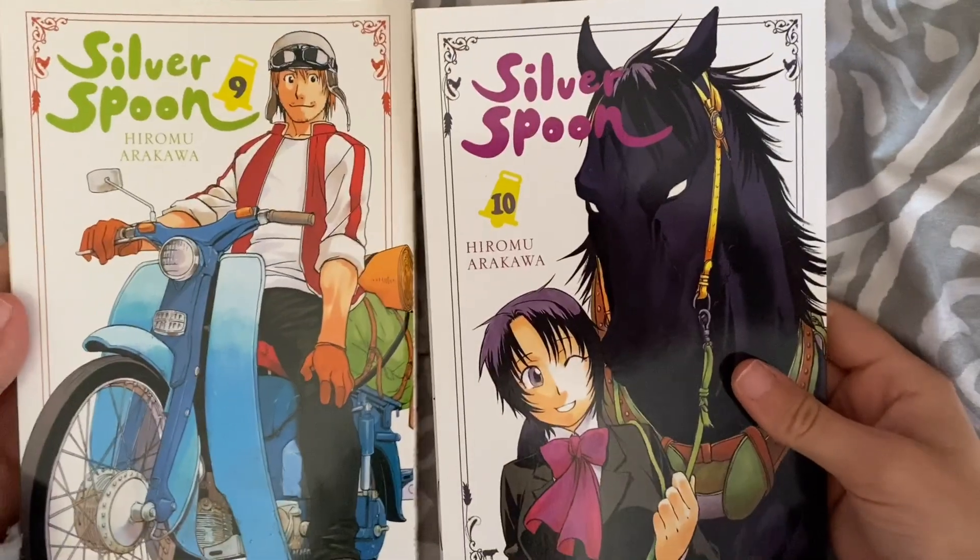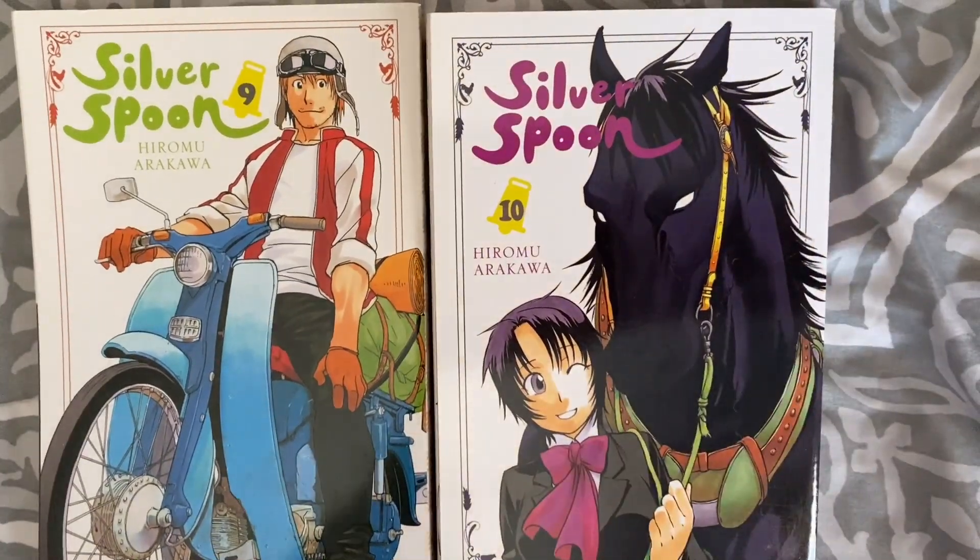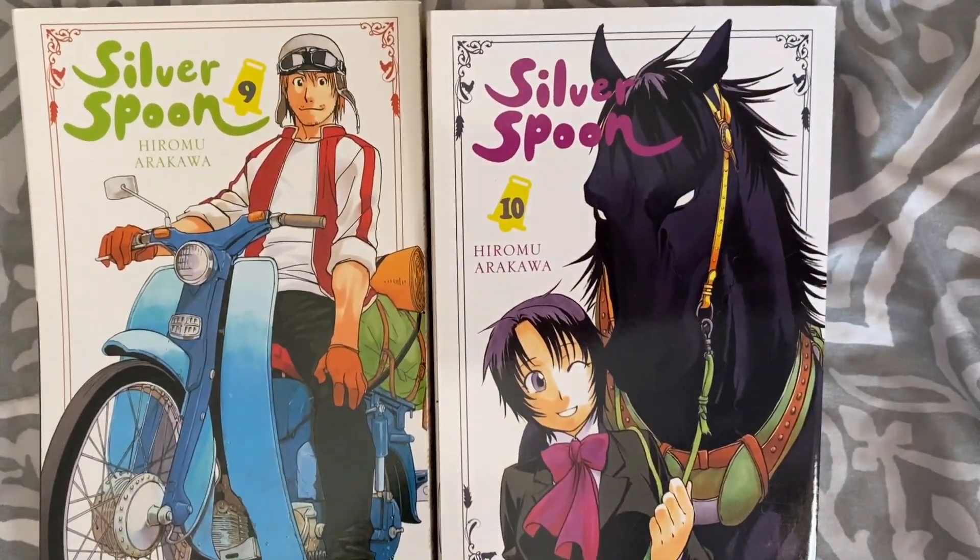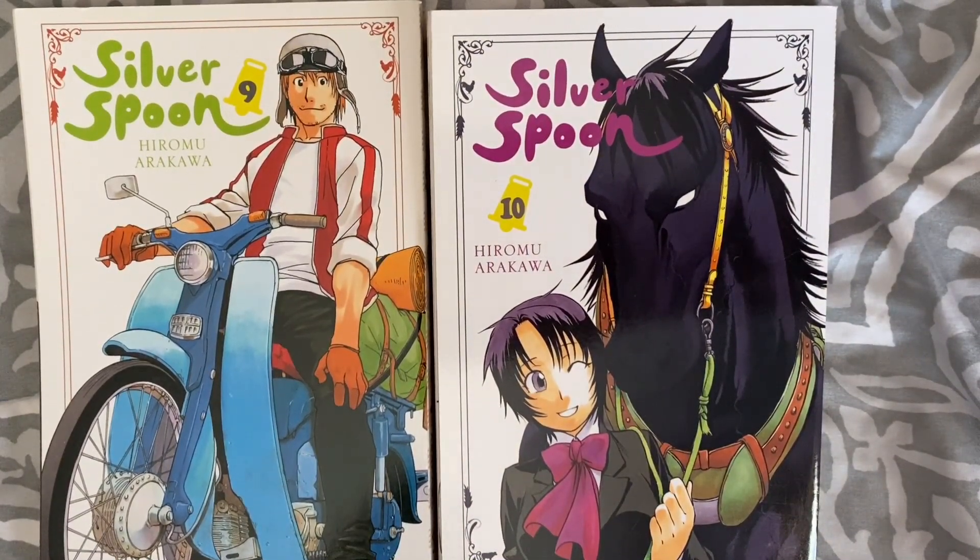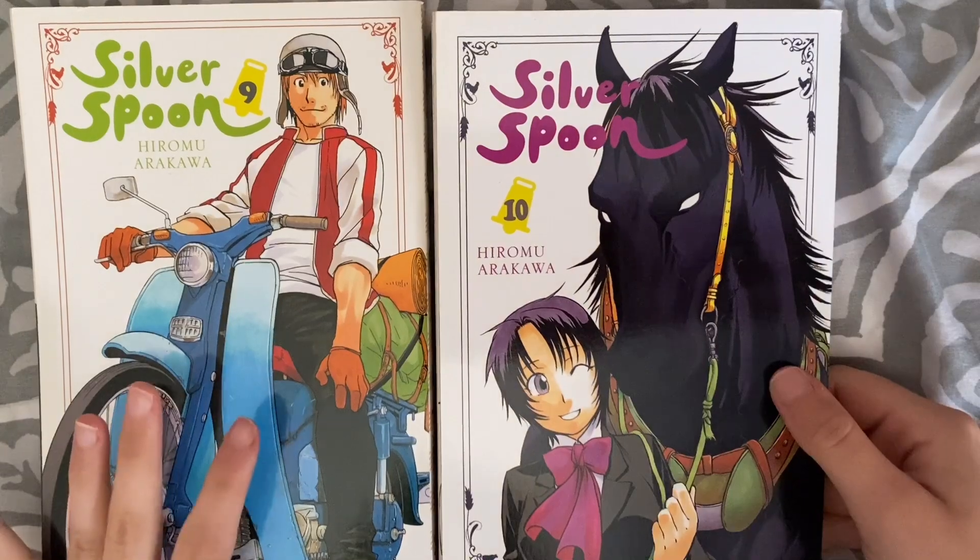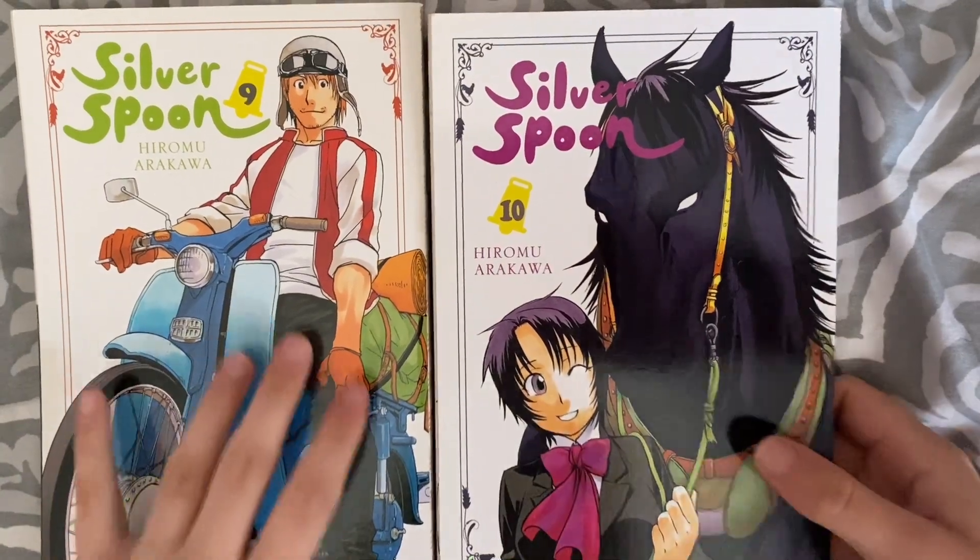First I got volumes 9 and 10 of Silver Spoon. I'm just slowly picking these up one by one until I get to the end, which is 15.